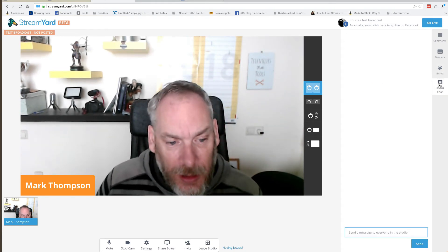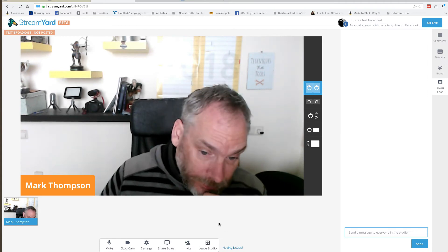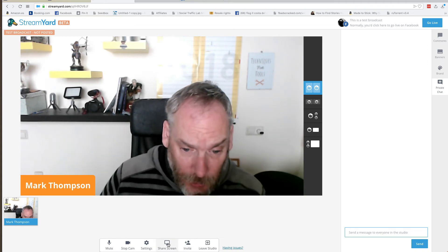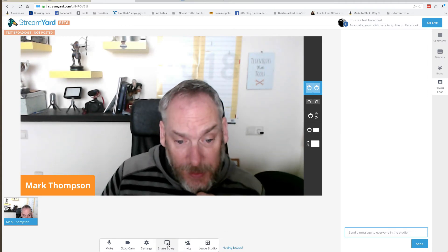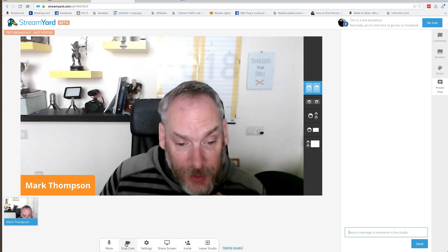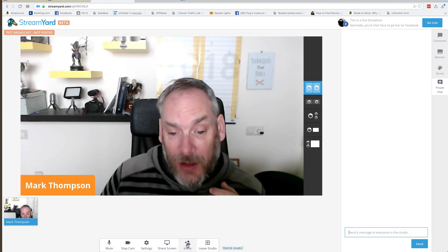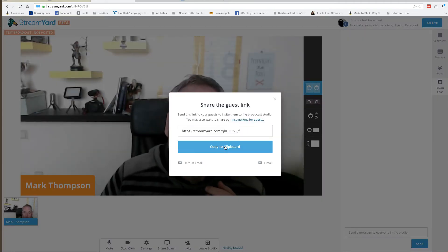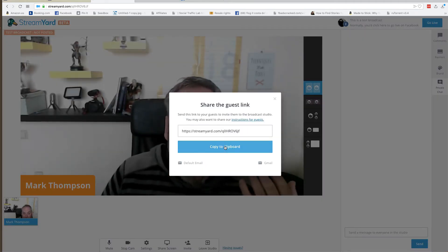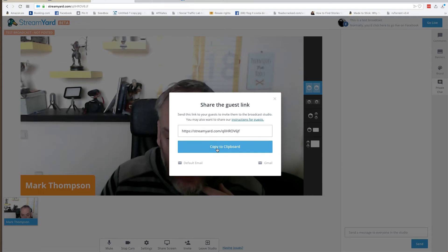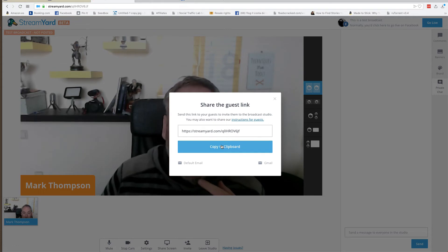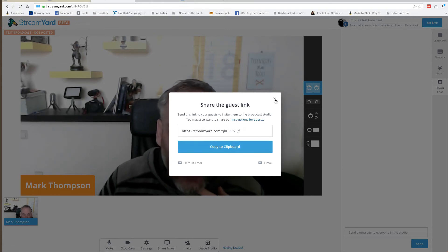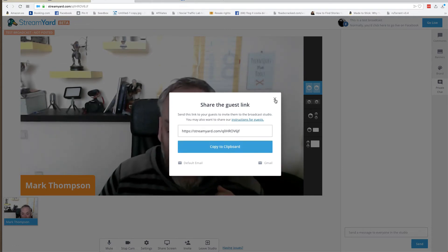You can go to private chat mode with anybody on there. You can share screens, stop the cam, mute it, and access your settings. You can invite people — you get a link, copy it, and then email it or pass it through Messenger or however you contact them.